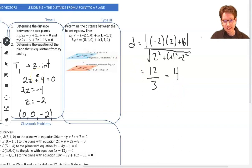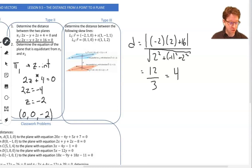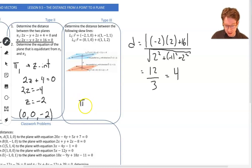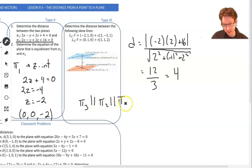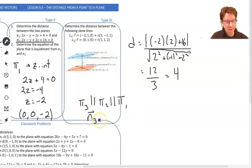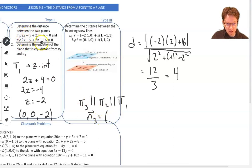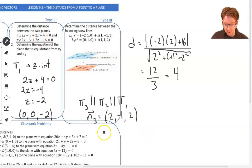The second part says: determine the equation of the plane that is equidistant from plane 1 and plane 2. So we need a third plane that is the same distance from plane 1 as from plane 2. Plane 3 is obviously going to be parallel to both plane 1 and plane 2. Since they're all parallel, I can choose a normal vector for plane 3 to be the same: normal vector is 2, negative 1, and 2.